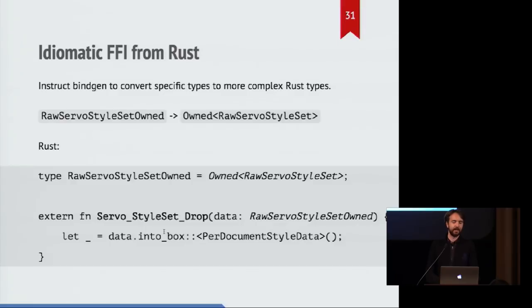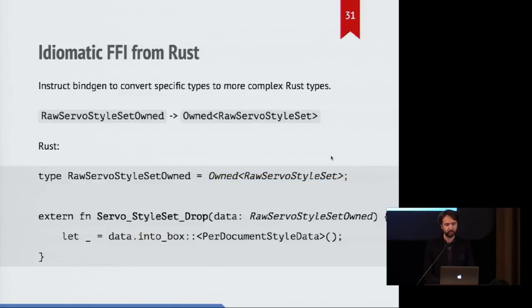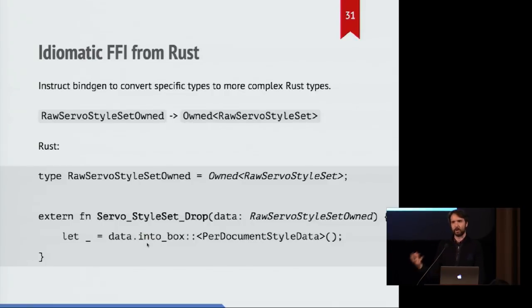Whereas on the Rust side, we say, it's not just a raw pointer. It is actually this type called owned that specializes on this underlying raw pointer. And in the actual definition of servo style set drop, we accept this owned value and then turn it into a box which will be deallocated because we know what's going on here.